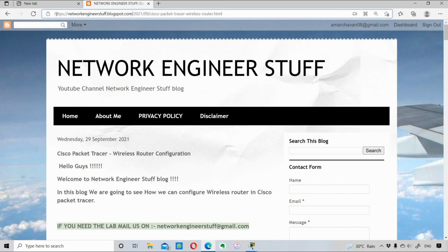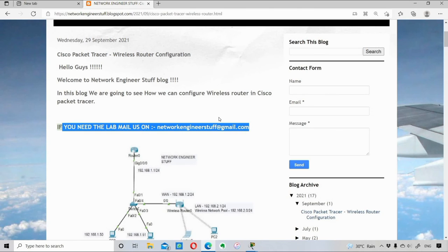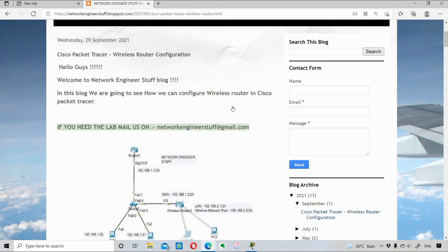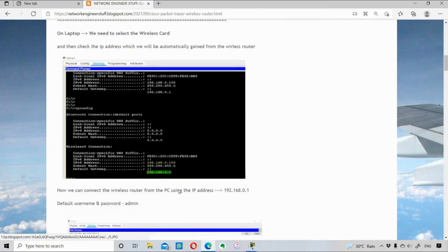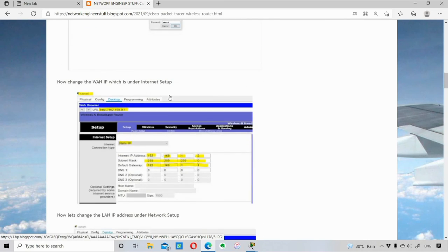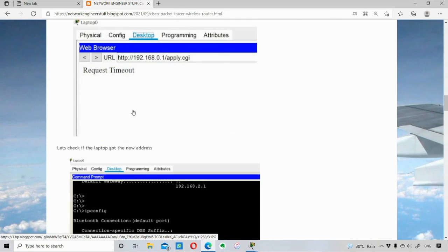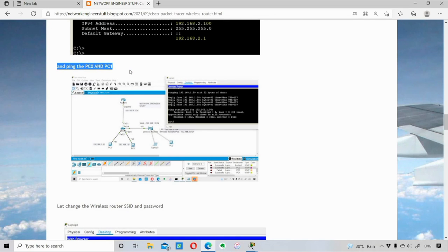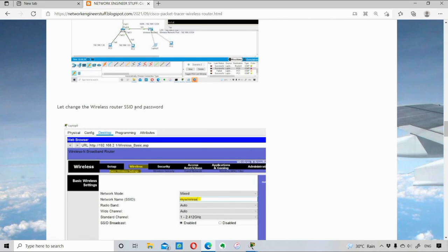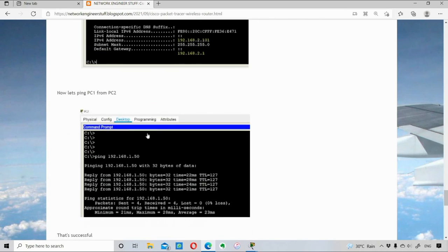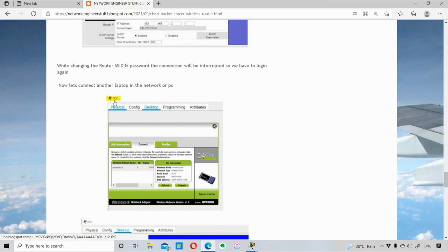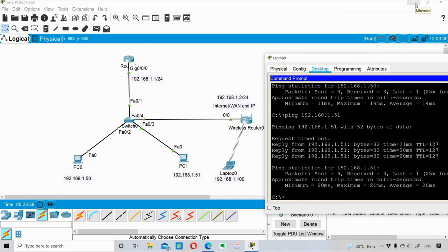I have a blog at networkengineerstuff.blogspot.com — I'll link this lab article in the video description. You can also email me at networkengineerstuff@gmail.com to get the lab file. In the next video I'll change the SSID and admin password for the wireless router and add PC2 to the wireless router's LAN segment to demonstrate PC connectivity.